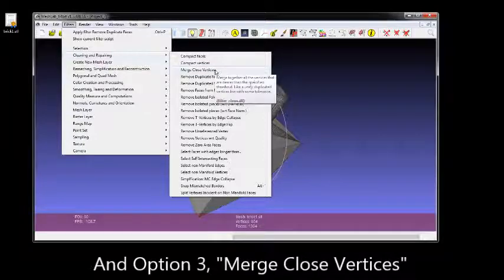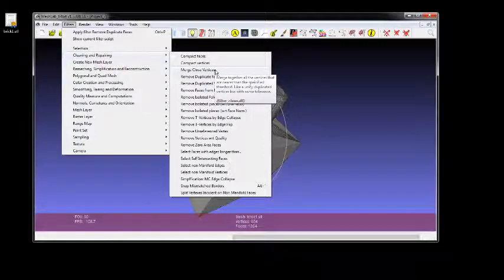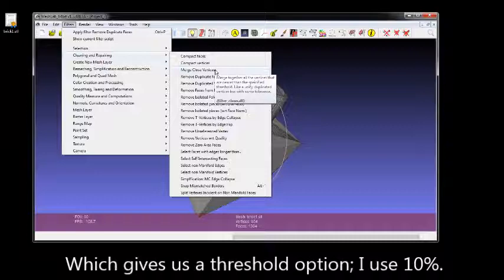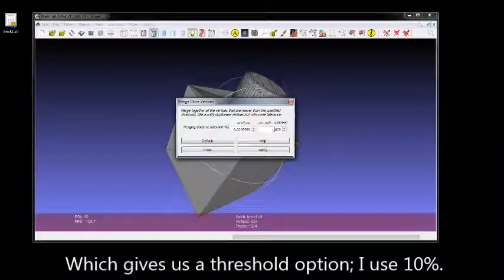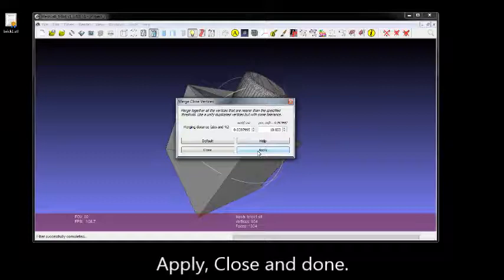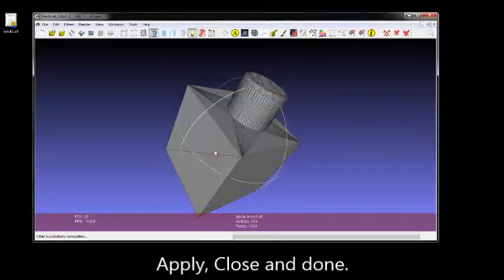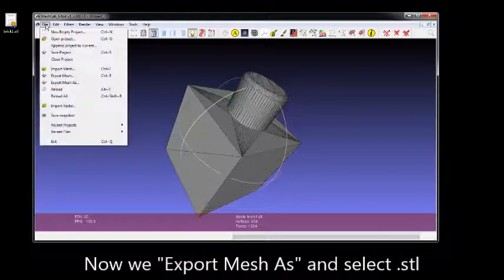This actually brings up a dialog box that gives you a couple of options. I always go to 10% on the right side, and unless I have a whole lot of detail, I don't see any physical difference. Apply, Close, Done.